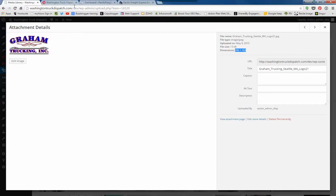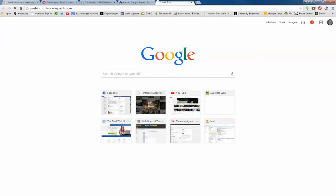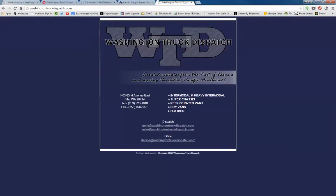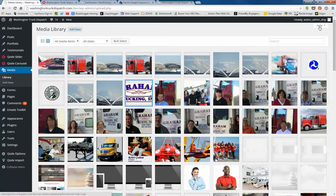If you have a logo that you want to use for Washington Truck, then we can use that size. If you want to shrink this down with a photo editor that you have on your computer, you can go ahead and do that. If you need some help doing that, just let me know and I can crop it and reduce it. That's how to change the logo.